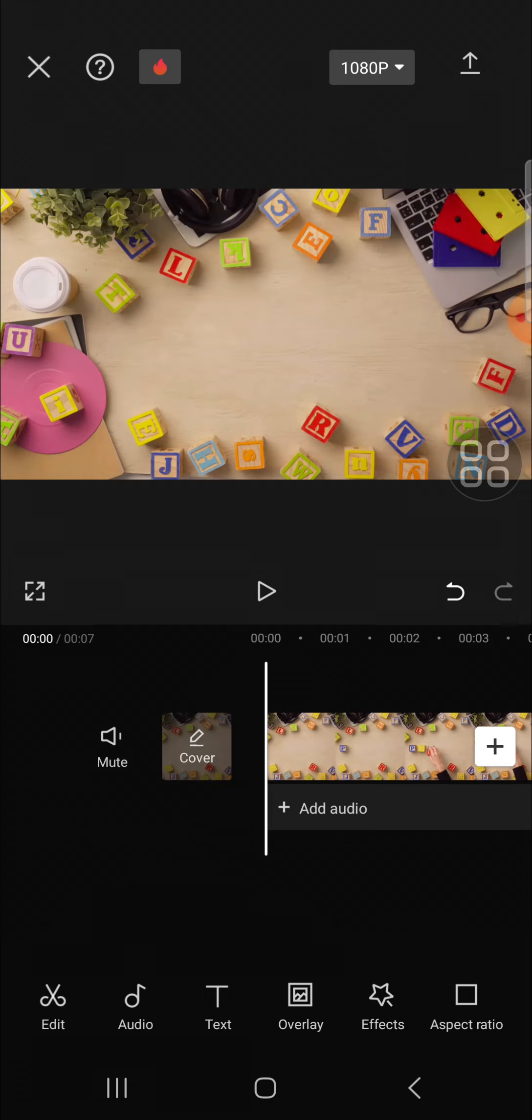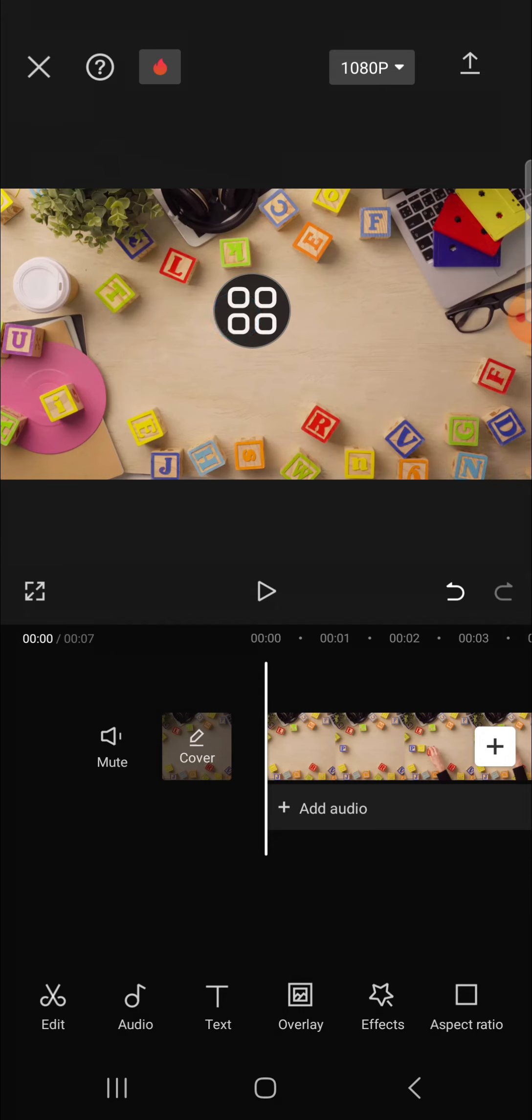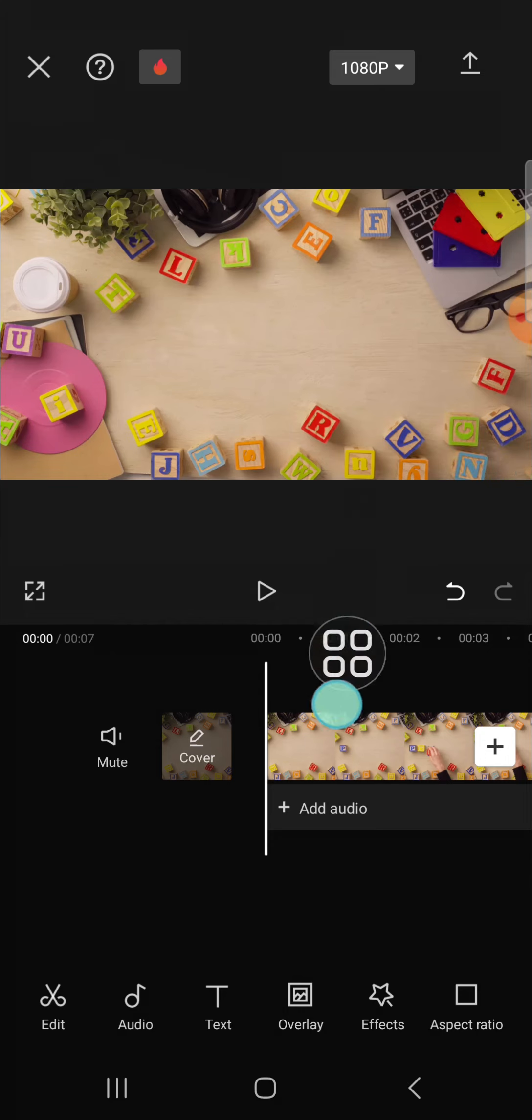Here I have created a project in my CapCut application. Then, for example, I'm going to remove this object from my video. And first of all, we have to duplicate this clip.